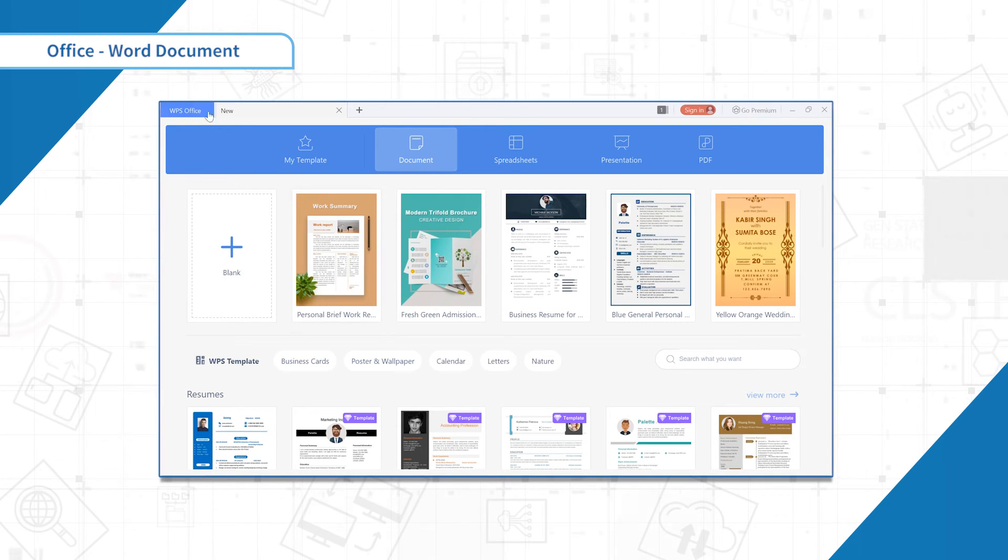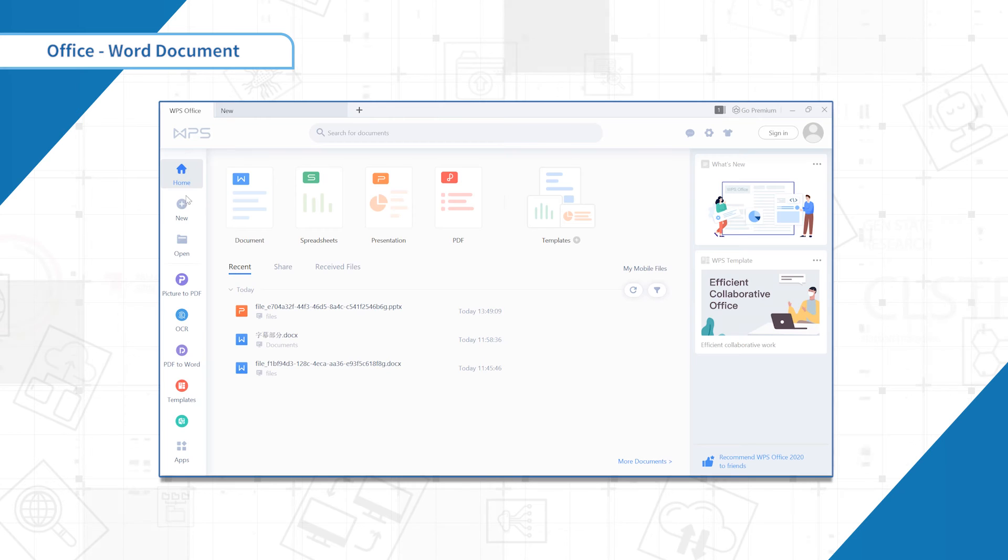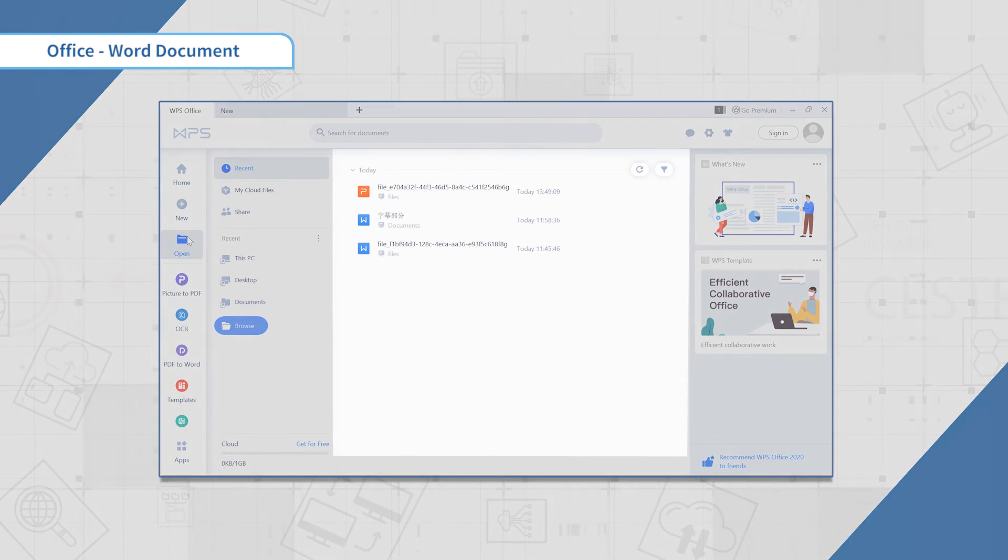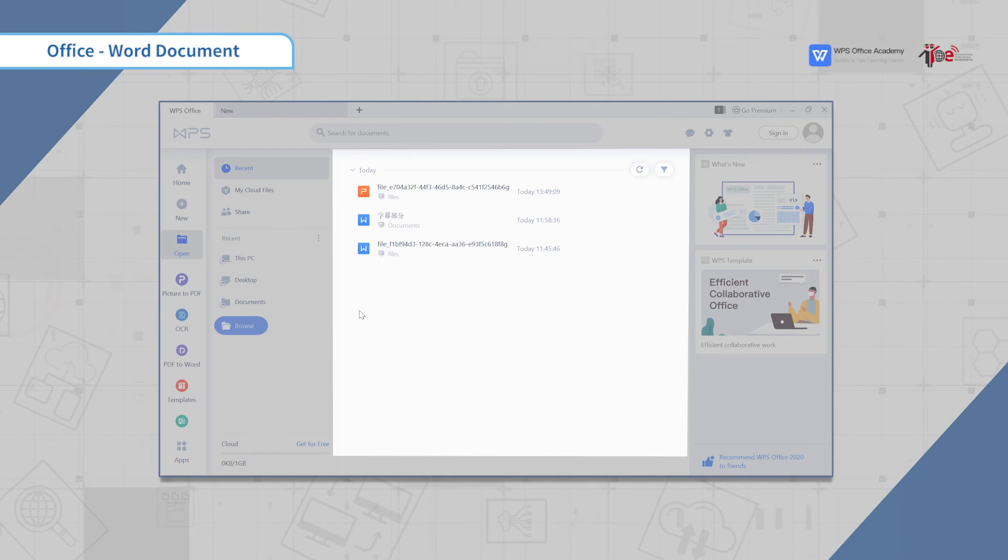When you click the open button on the left bar, you can see the most recent documents that you have opened. It gives you a hint of where this document is.